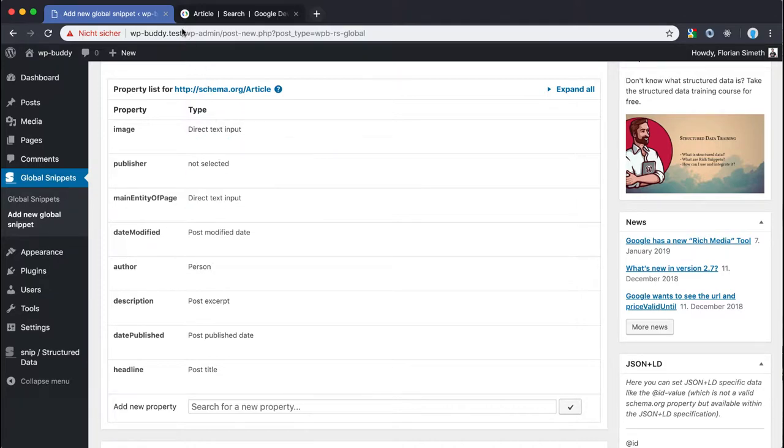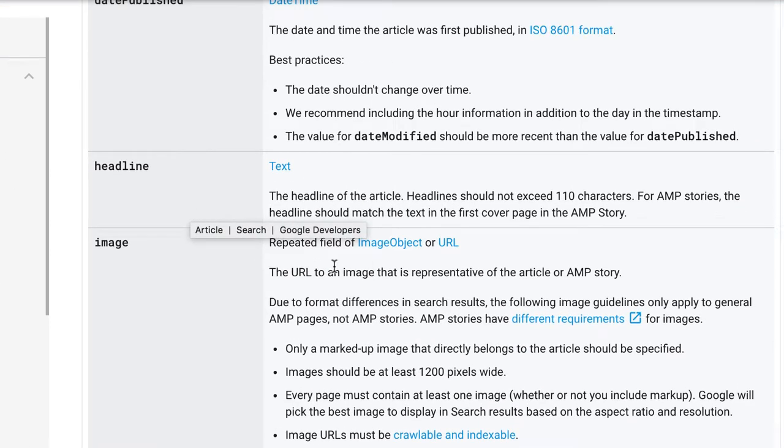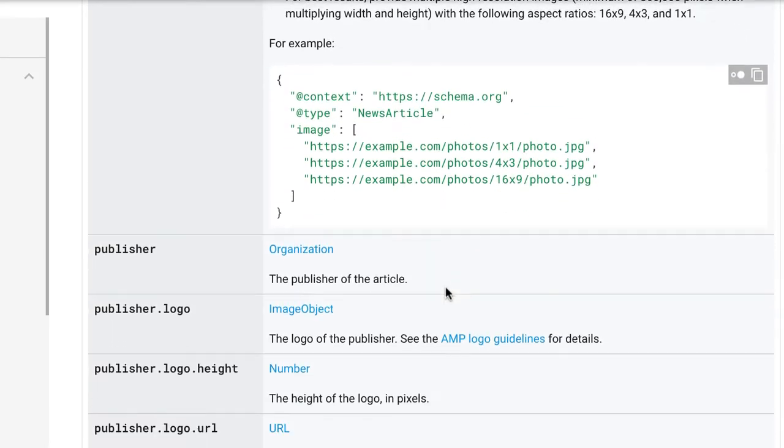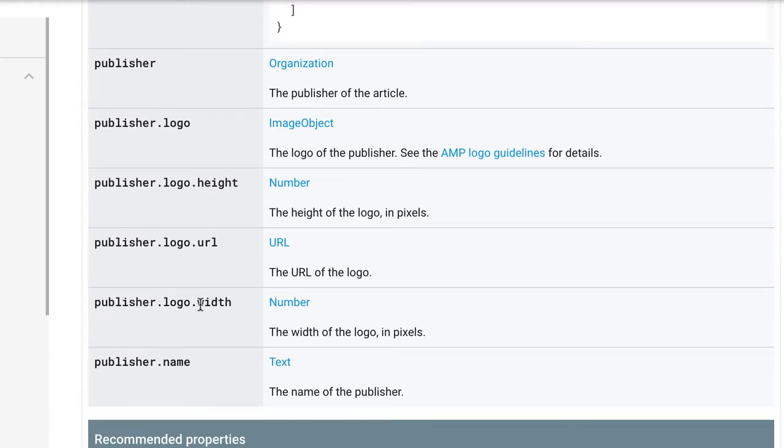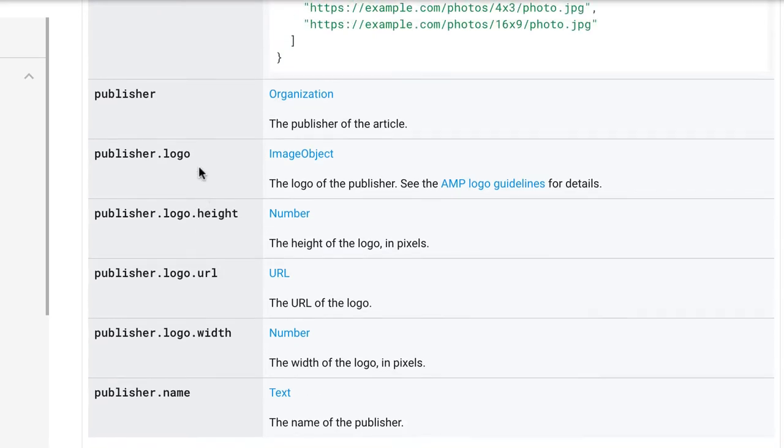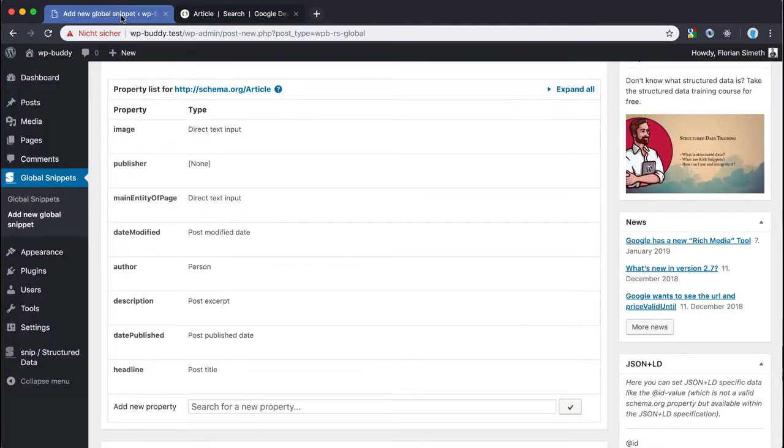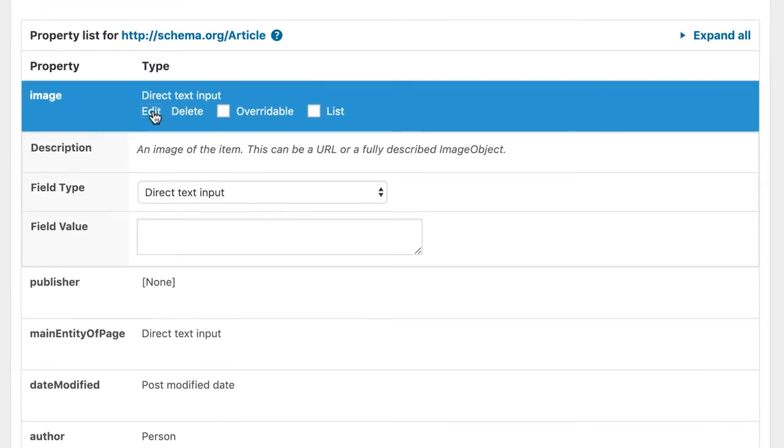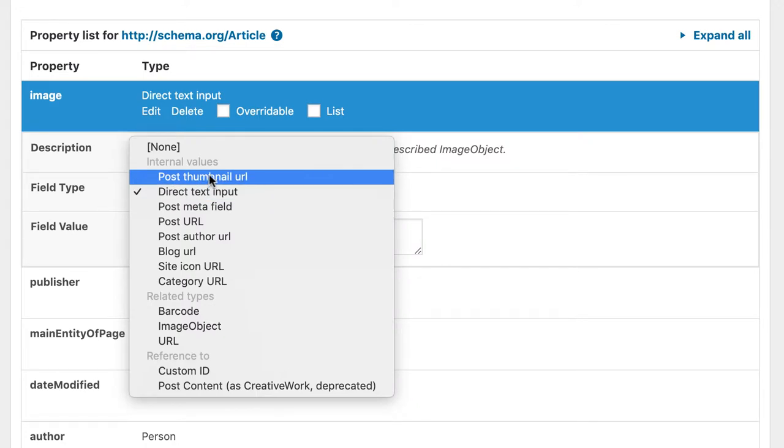When we have a look at the reference again we can see that for the image Google wants us to use an image object or a plain URL. And for the publisher they want us to use the organization schema type. Which has several properties that have child schema types themselves. For example the logo property of the organization must be an image object here. So let's add them as well. We start with the image because it's the easiest one here. I want the plugin to use the post thumbnail URL.